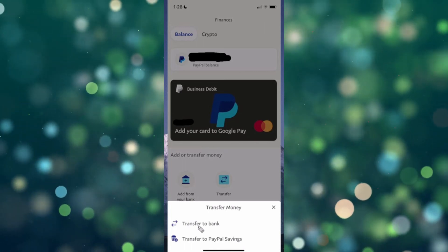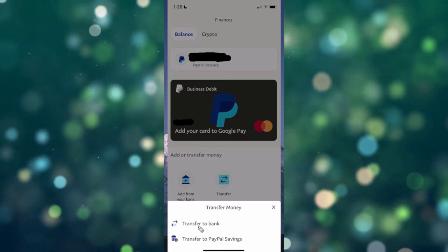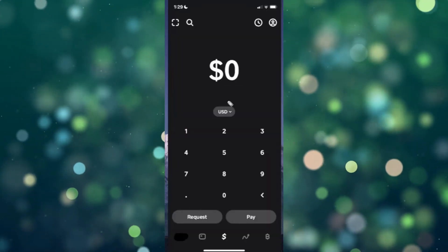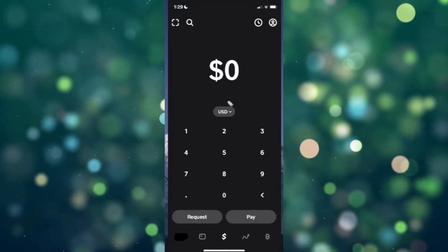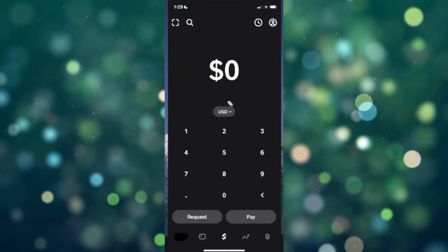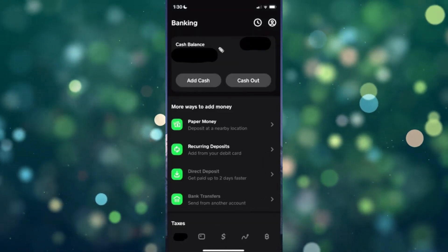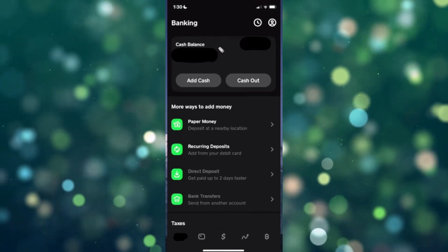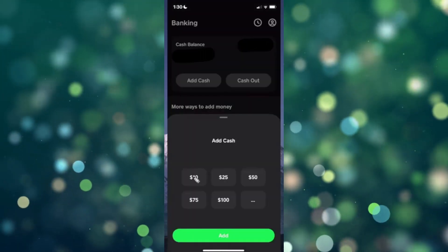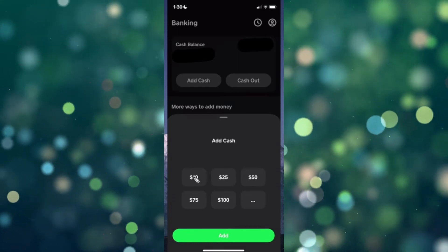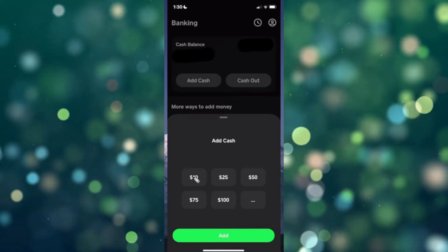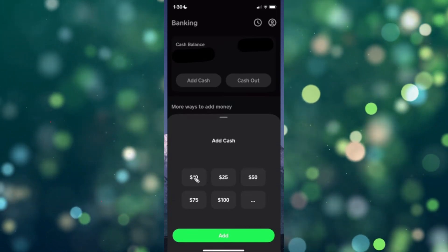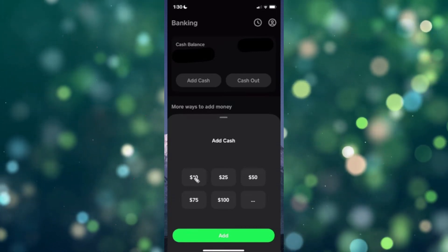What you can do is then open up your Cash App and go to the bottom left where you see your money icon. This is going to show your current cash balance. What you want to do is click on where it says Add Cash, and from here you can select the amount of money that you want to add to your Cash App.